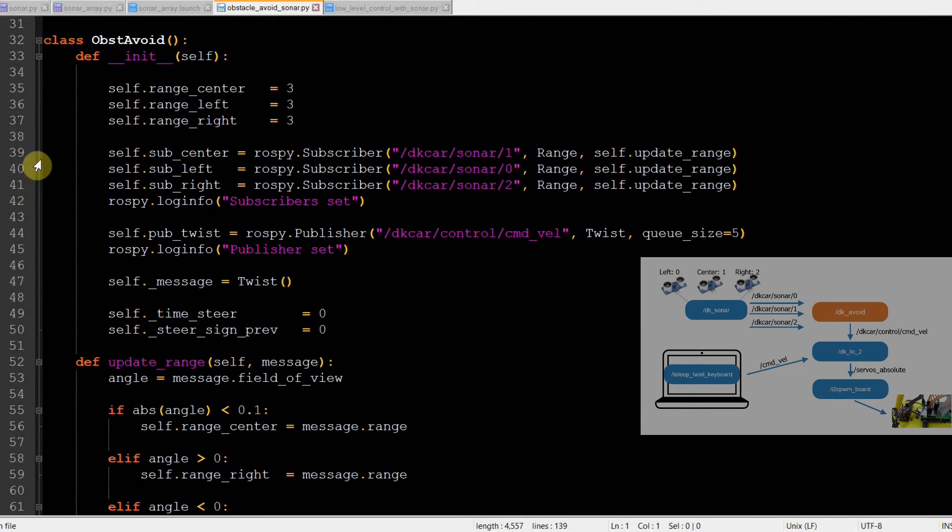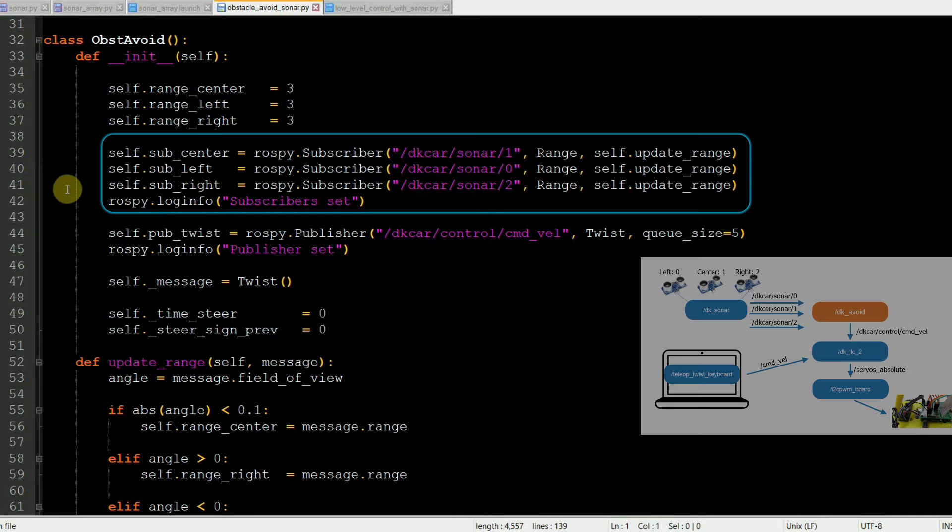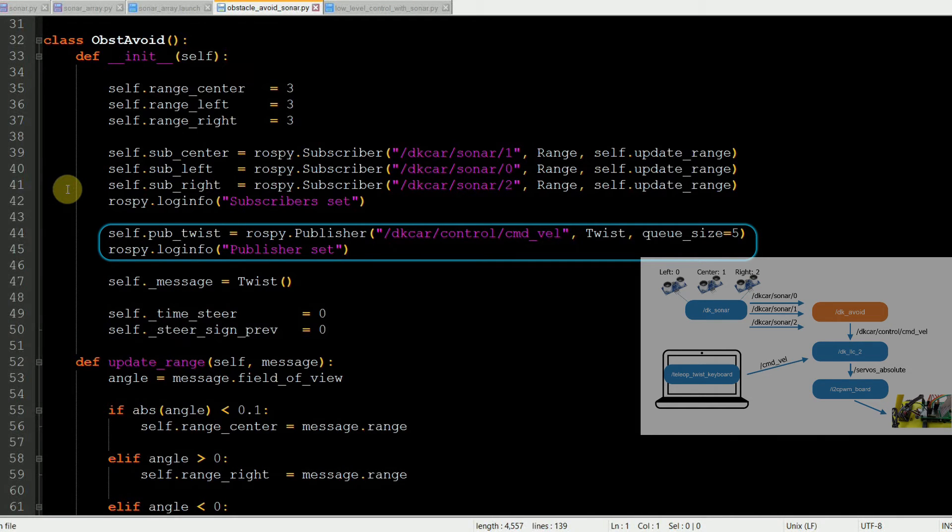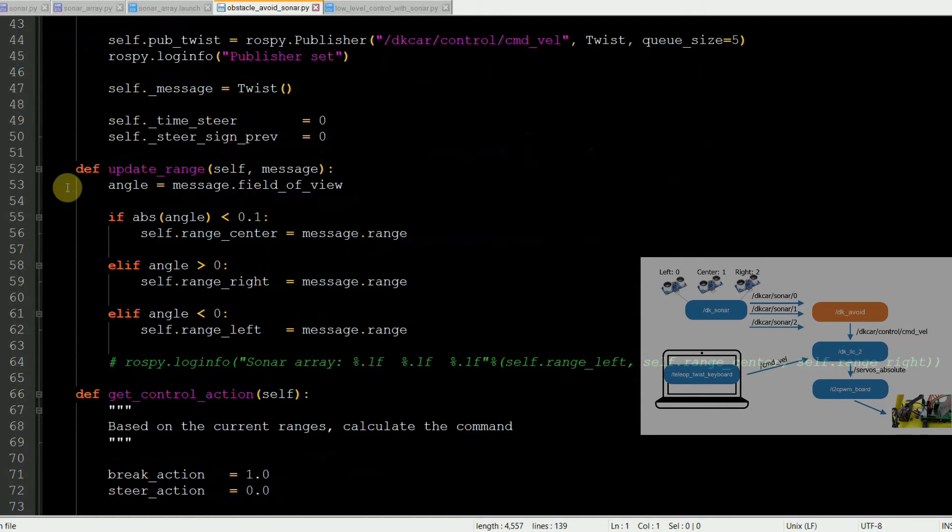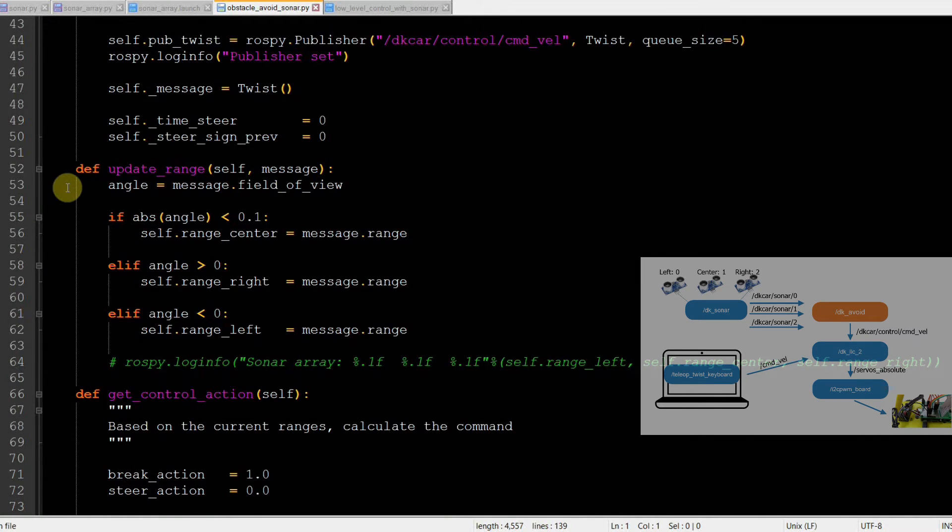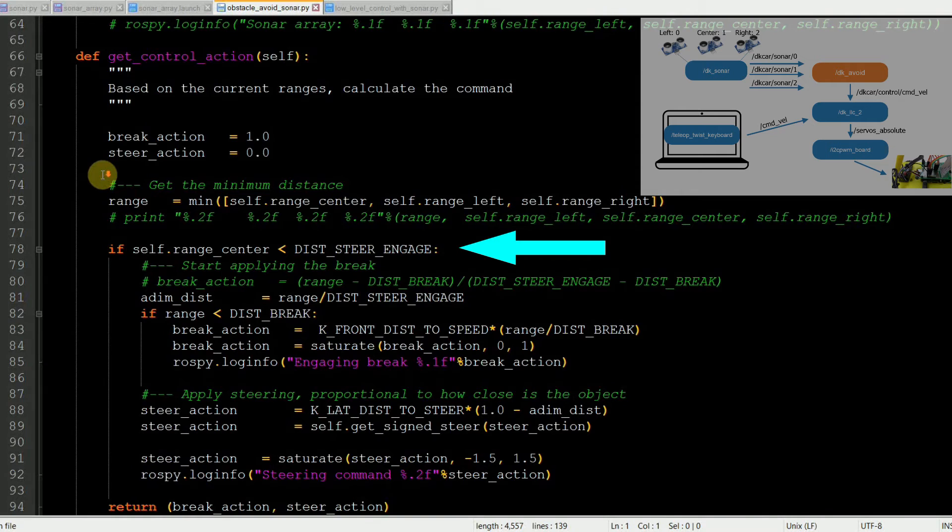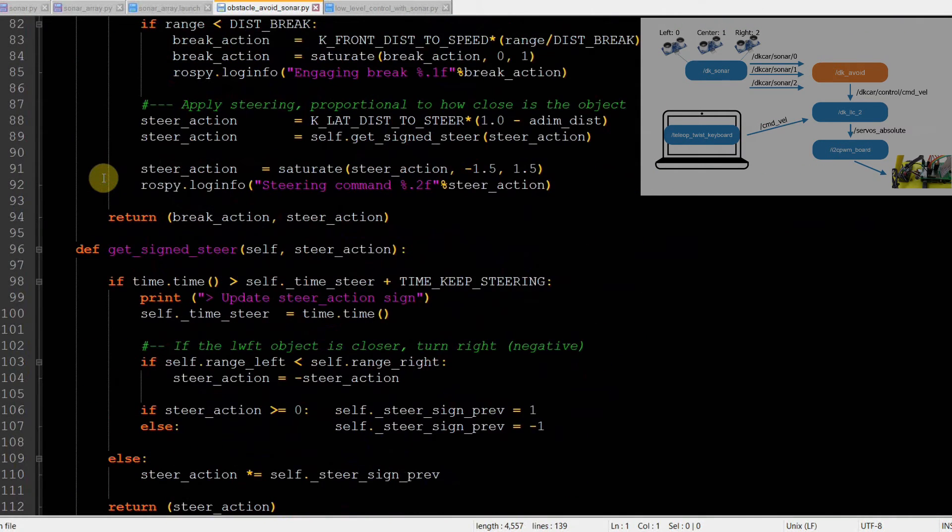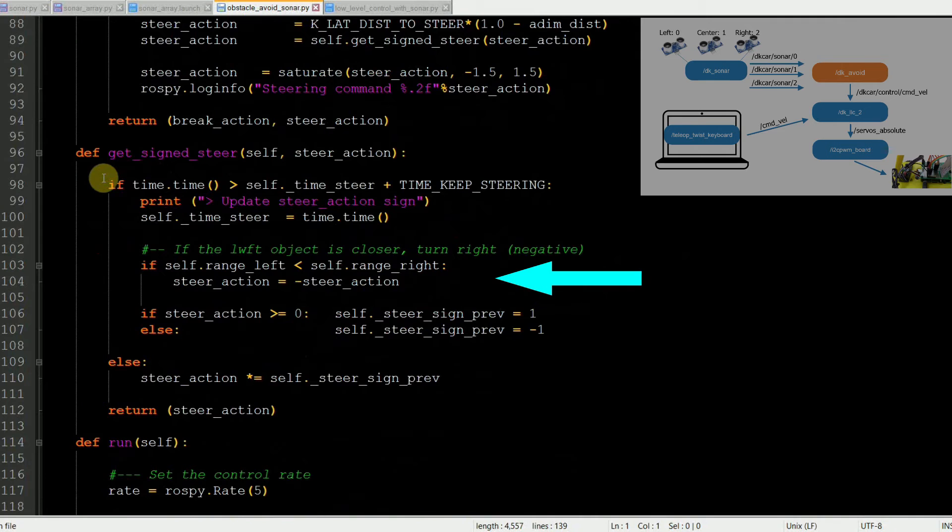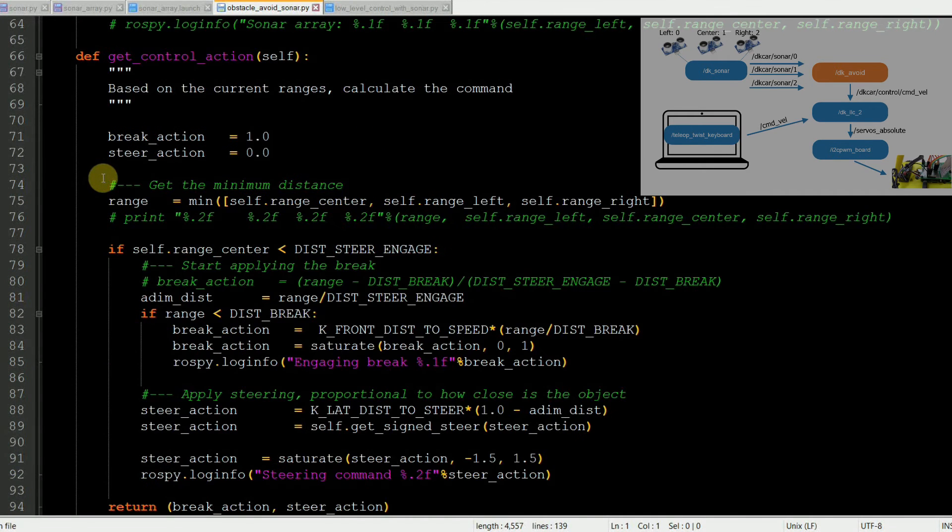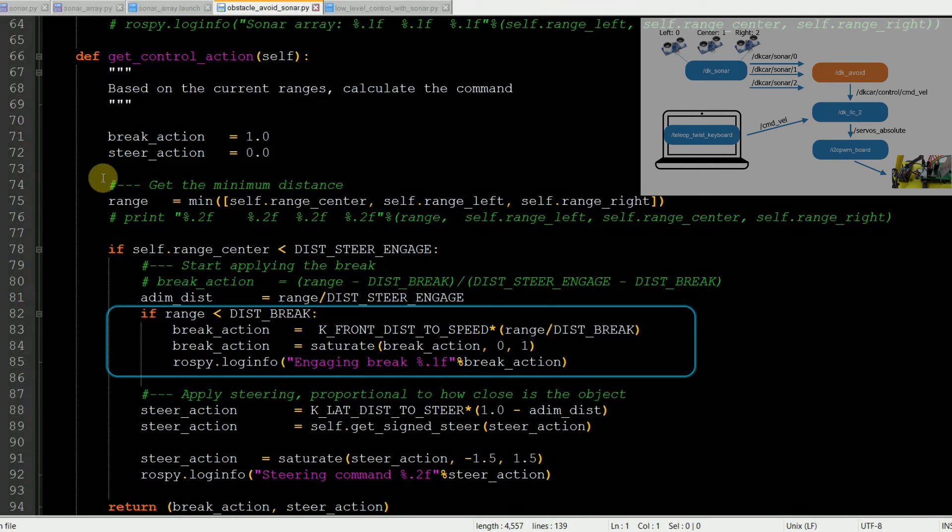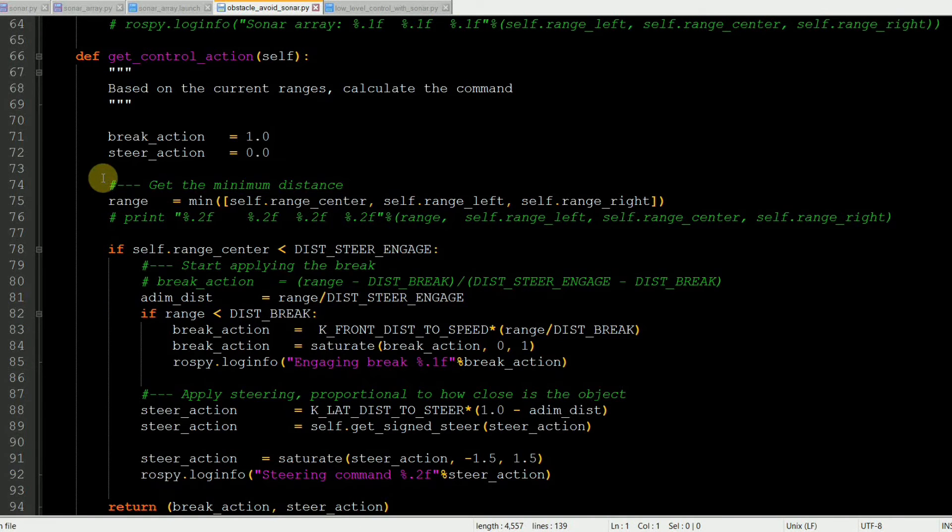In the DKCar package, we create the DKAvoid node. The node subscribes to the three sensors' topics and publishes the correction with a twist message on the topic DKCar/control/command_vel that we created. Every time a sonar message is received, a simple callback assigns the reading to the left, center, or right sensor based on the field of view field. And then we have the actual control logics. The getControl action checks the central reading and if it's within a threshold, it calculates the steering action as a function of the distance. The control direction is calculated by getSignedSteer method who checks which side is the clearest and it prevents changes of directions for a certain amount of time that we call timekeep steering. The program also checks whether the obstacle is too close so it actually calculates a break action that will be then multiplied by the user command. So 0 means complete stop.